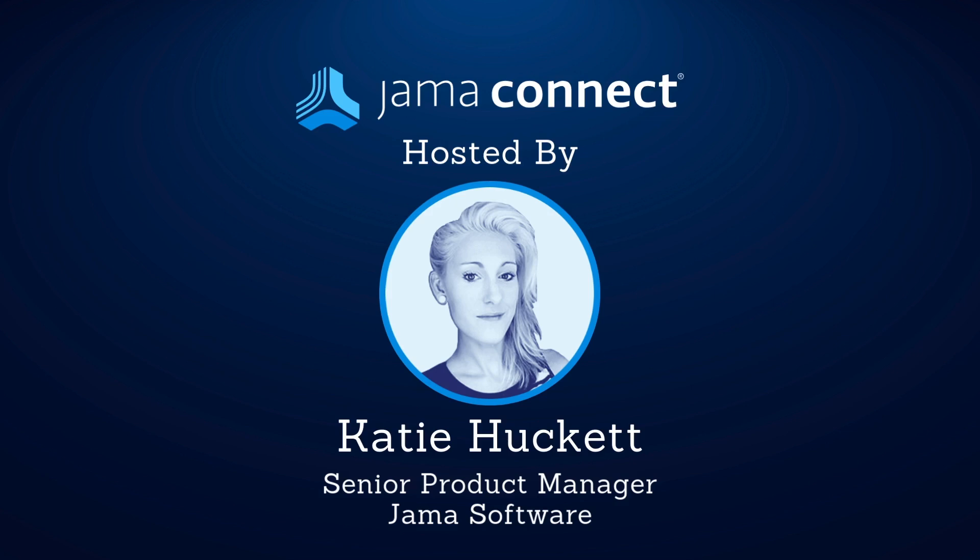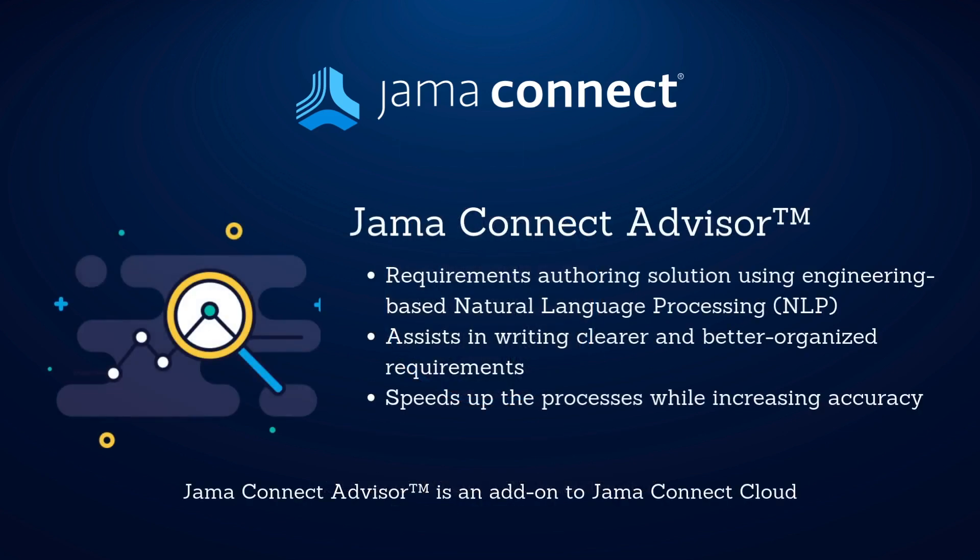In this video, I'll introduce you to JAMA Connect Advisor, an add-on to JAMA Connect Cloud that uses engineering-based natural language processing to optimize requirements authoring.